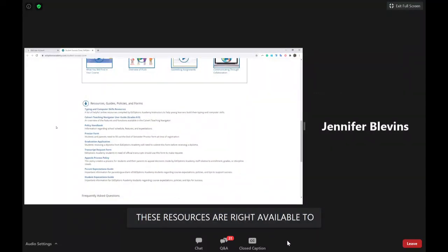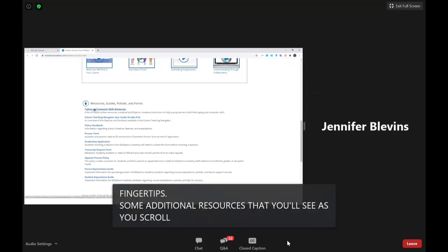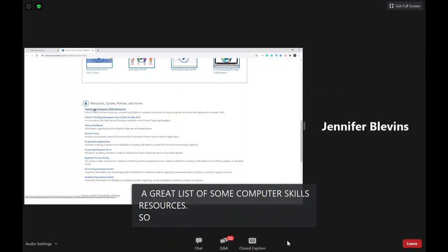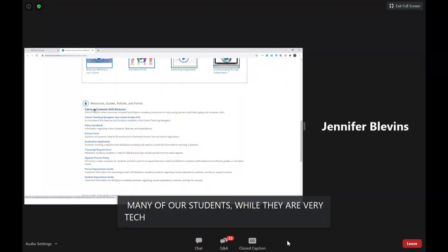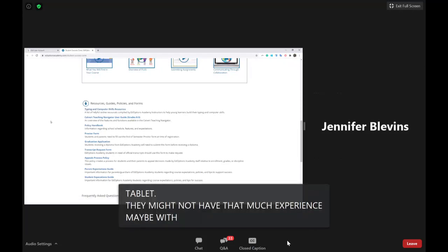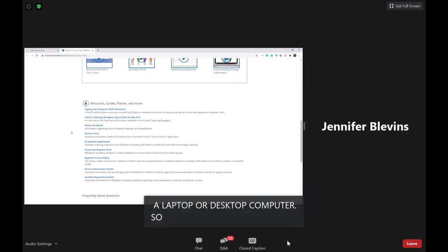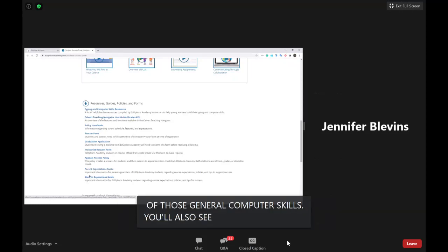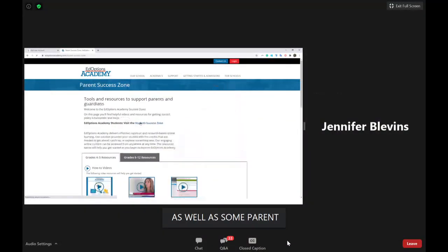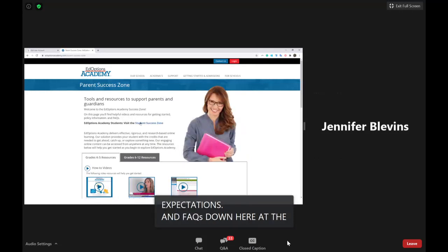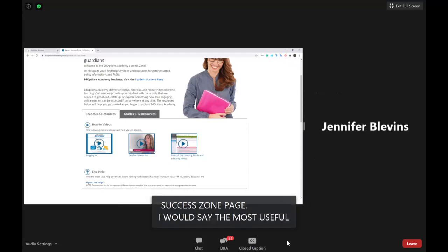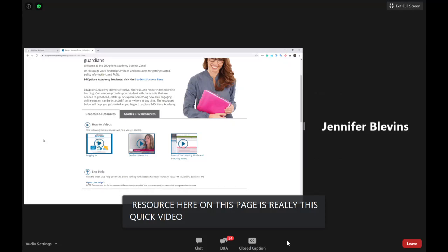As you scroll down you'll find computer skills resources, which are helpful since students may be more familiar with phones or tablets than laptops. There's also a platform user guide, parent expectations, and FAQs. In addition to the student-facing success zone, there's a parent-facing success zone page with a video that goes into detail about your role as the learning guide in the virtual platform.